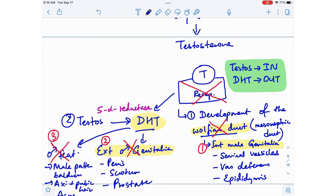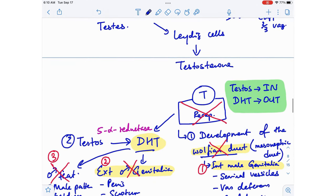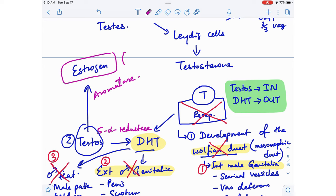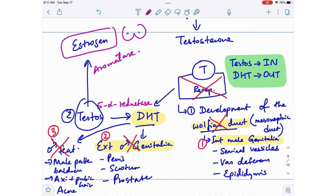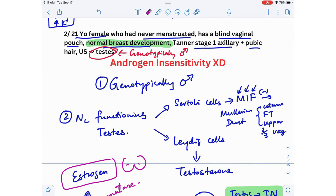The patient has normal breast development because the excess testosterone circulating in the blood gets converted to estrogen by the aromatase enzyme, and estrogen produces breasts. So questions about androgen insensitivity syndrome will describe a phenotypically female patient with well-formed breasts, sparse pubic and axillary hair, but ultrasound showing testes — a beautiful woman with testes.